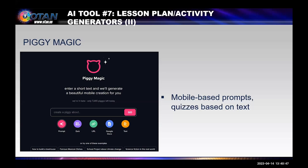Piggy Magic — funny name. It's completely free, fast, and easy. No sign-up. You just enter a short text to get a prompt, a quiz, a URL, or a Google Doc for mobile devices based on the text. If you download the mobile app for free, you can edit the content and change images or design your own content using the app's templates.